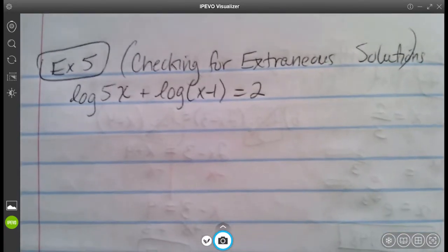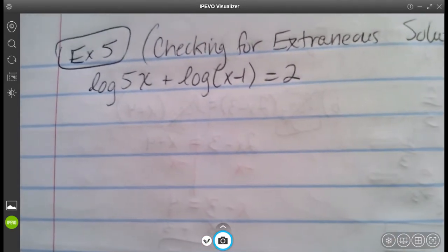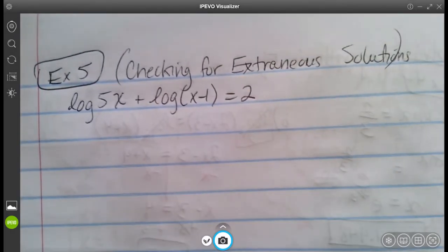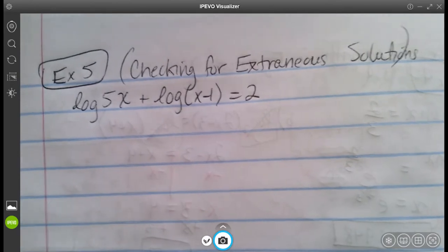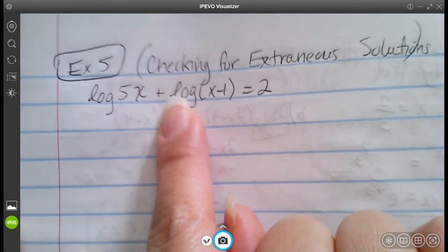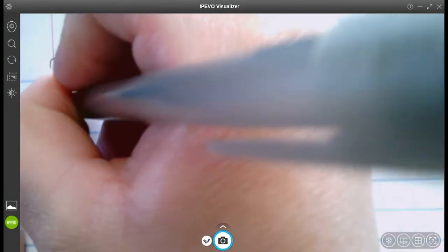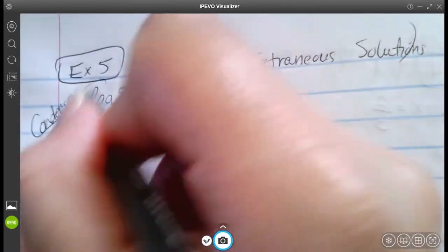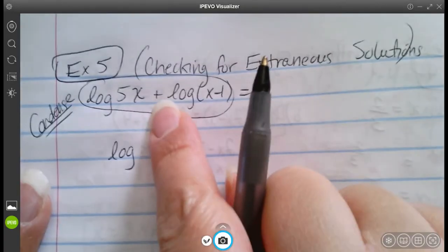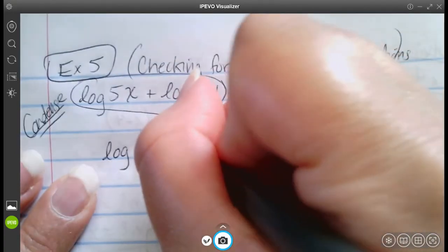The last example checks for extraneous solutions. An extraneous solution is one that works out algebraically but doesn't actually exist when you graph it. We want to get the log into one log only, so the first thing is to condense. Addition means multiplication, so we condense to log of 5x times x minus one, and that equals 2.